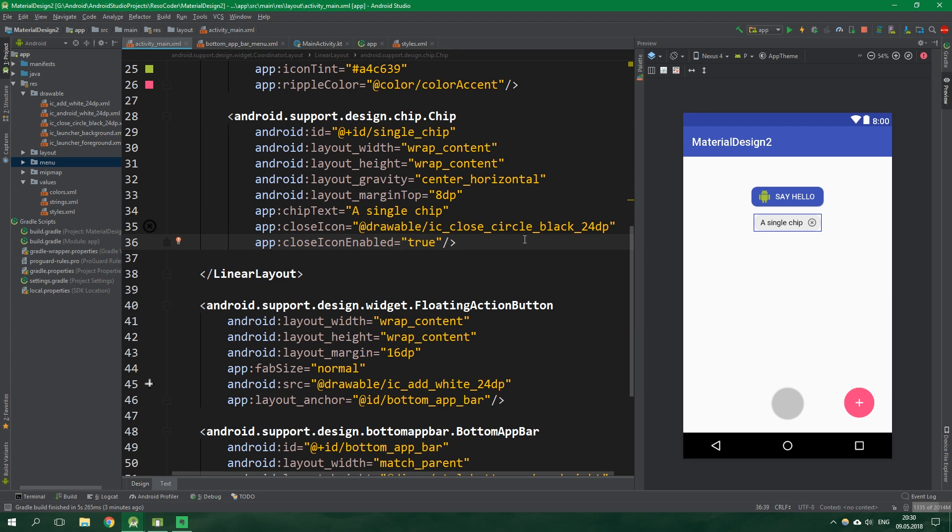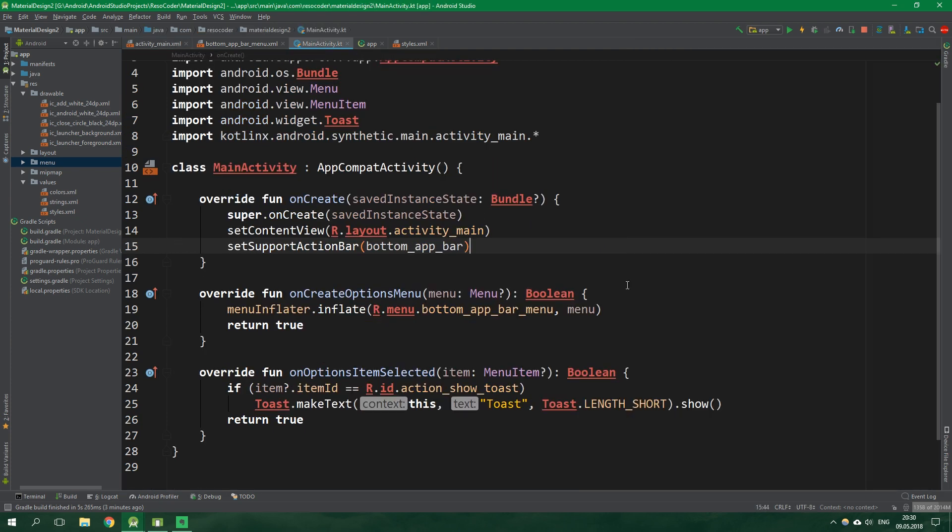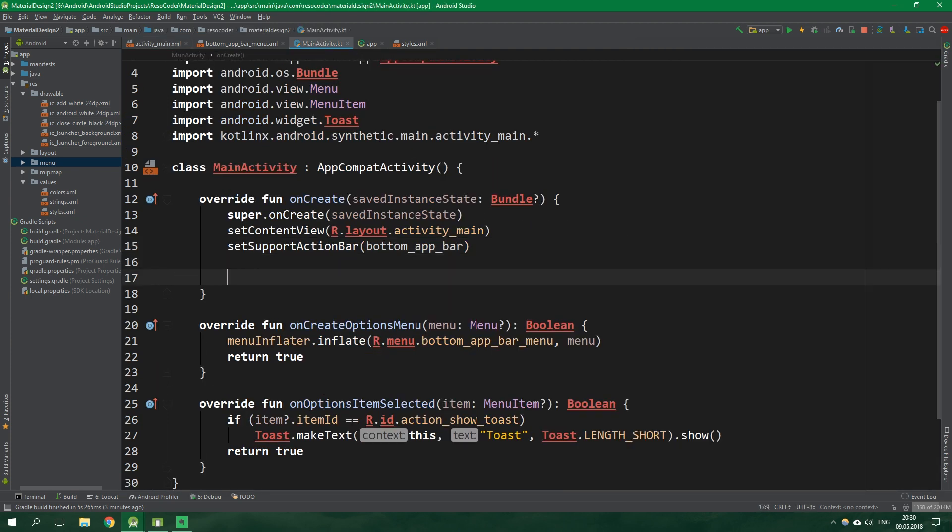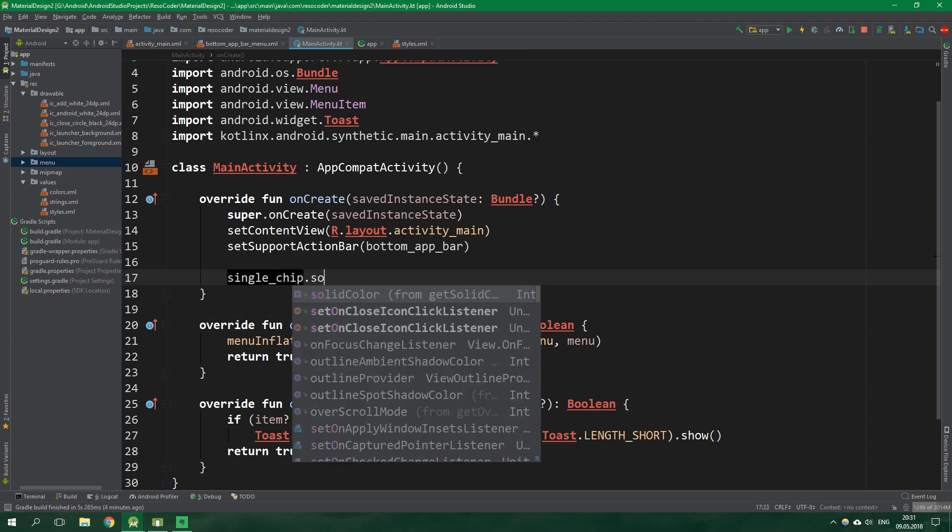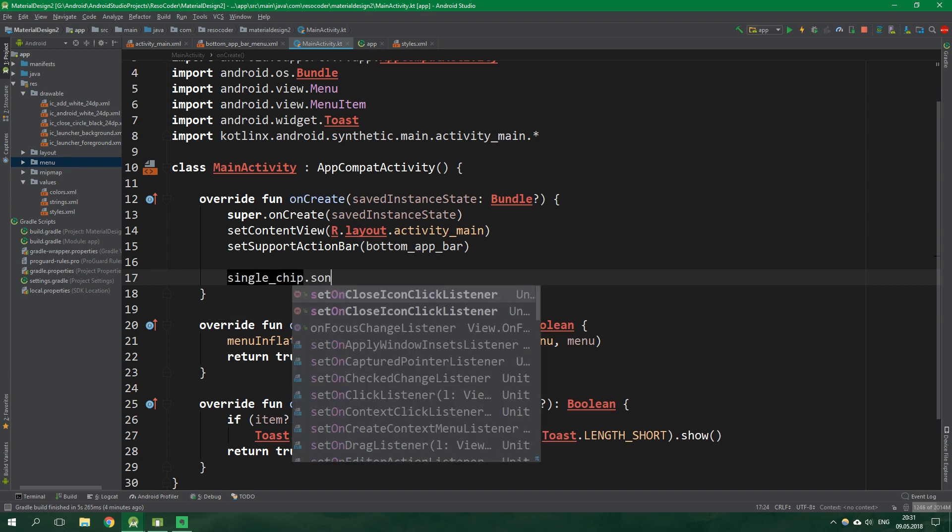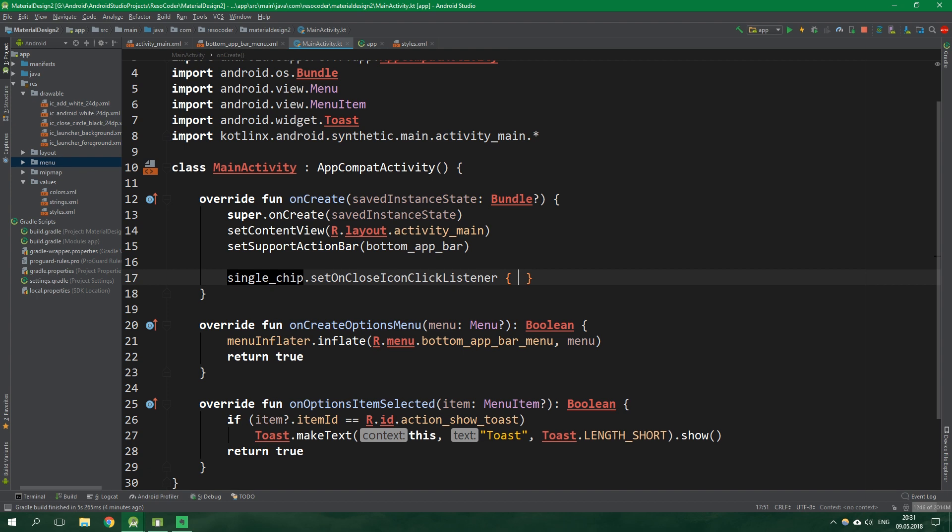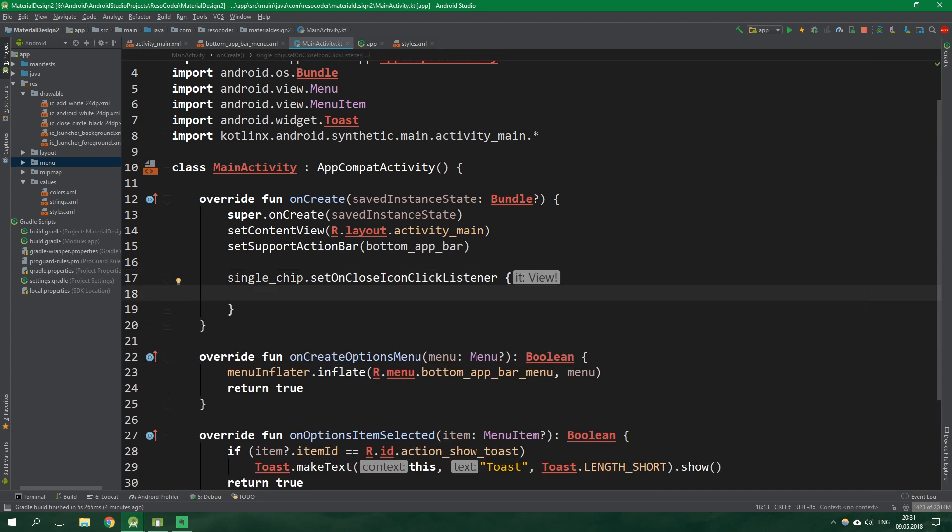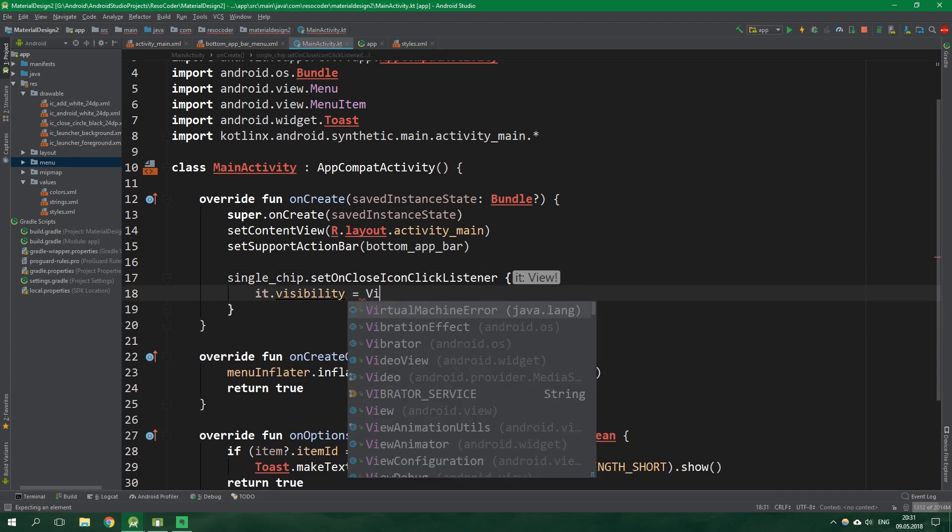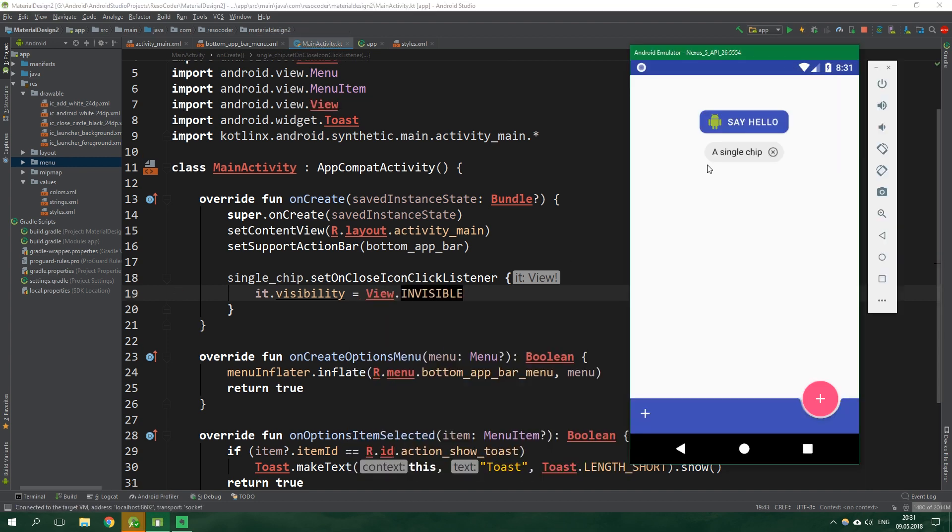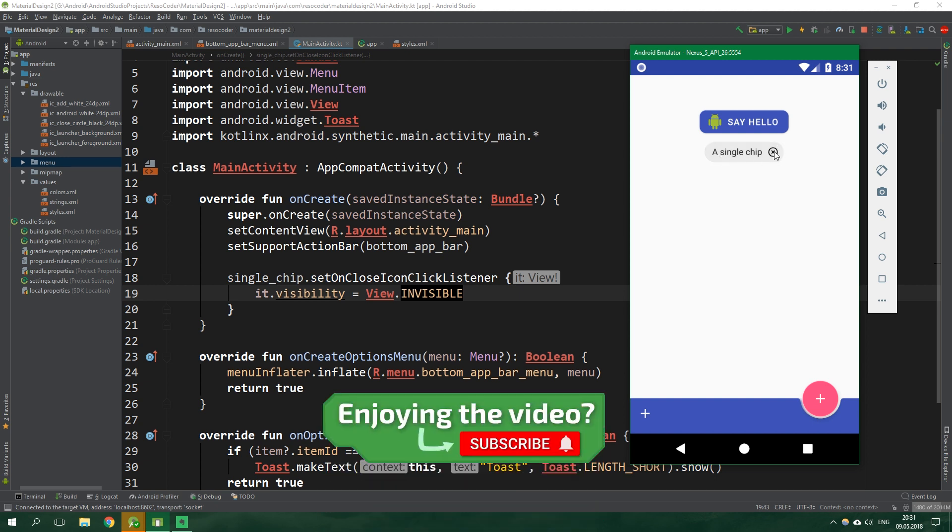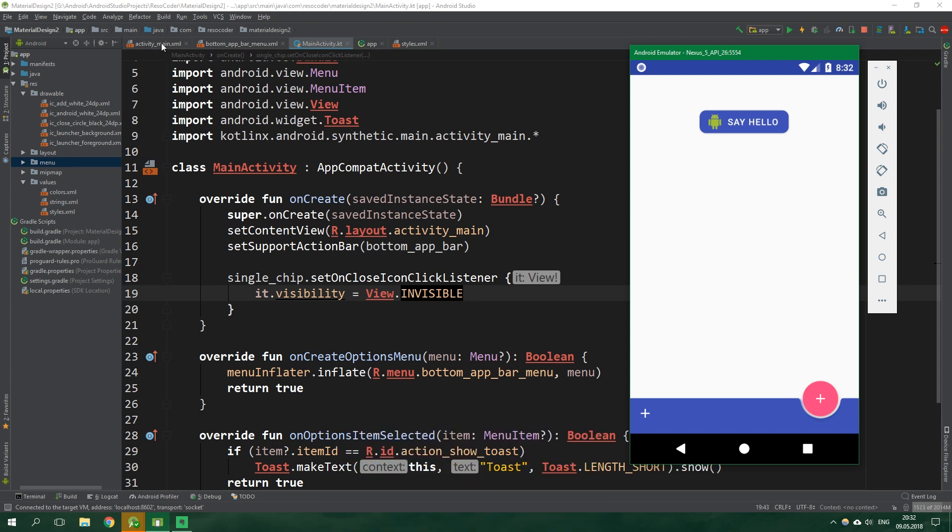Let's go to MainActivity class for a bit. Inside onCreate we want to get the single chip and set its on close icon click listener. Here we want to simply set its visibility to be view.invisible. Alright now let's run this again. Here is the chip and when we click on the close icon it's going to disappear.